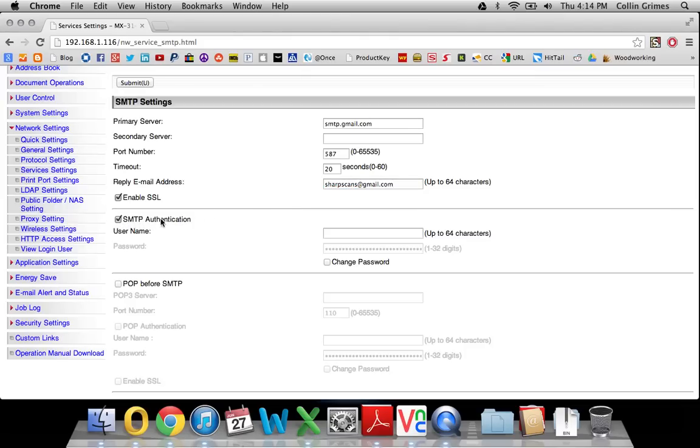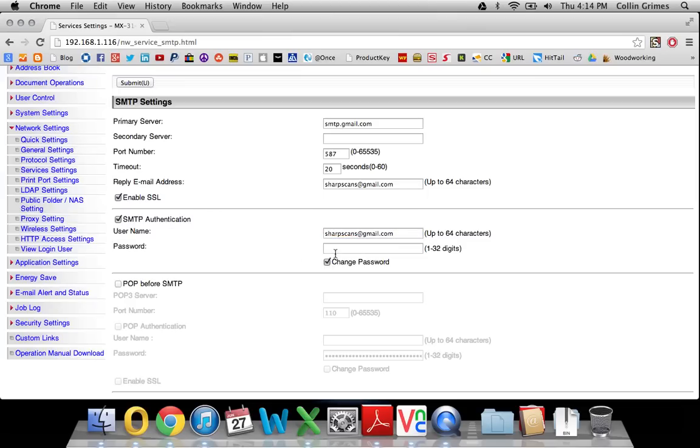SMTP authentication - need to activate that. This will be your Gmail account as the username, and then the password is just the password you use to sign into your Gmail account.